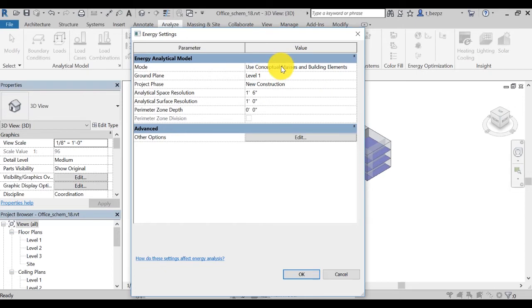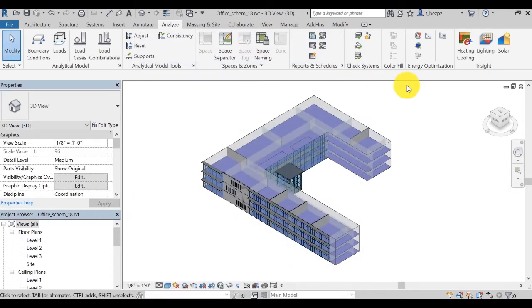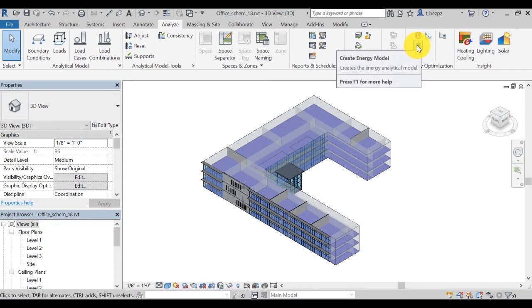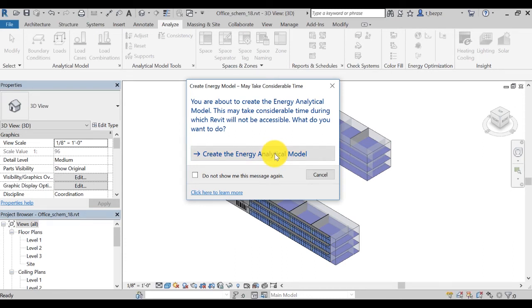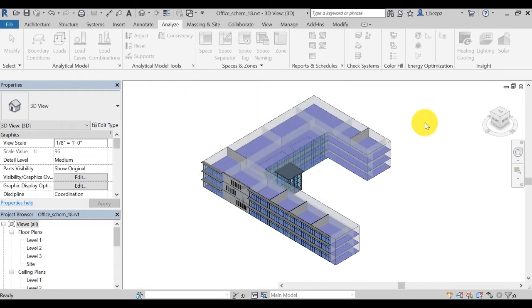You can refer to the Revit help topic on energy settings for more information. Click on Create Energy Model to create an updated energy model that takes into consideration your schematic design elements such as wall, floor, roof, etc.